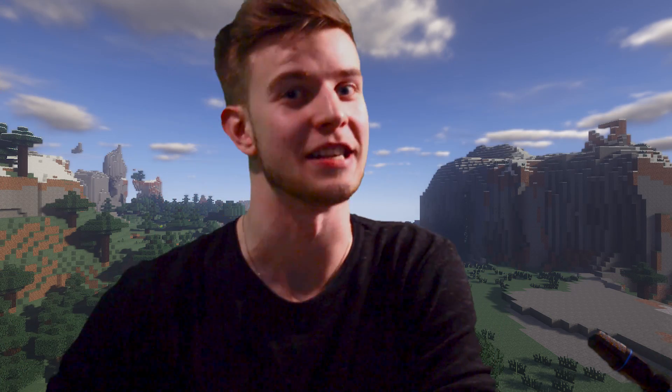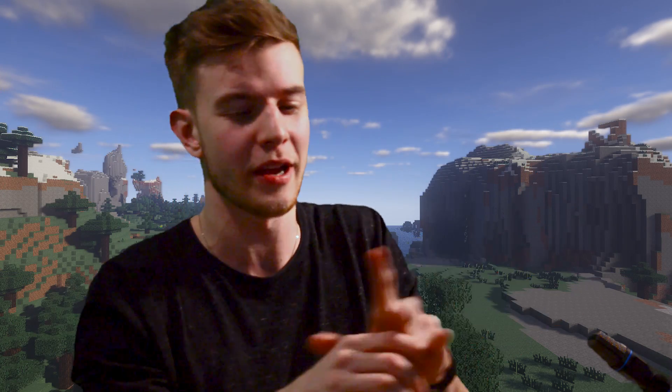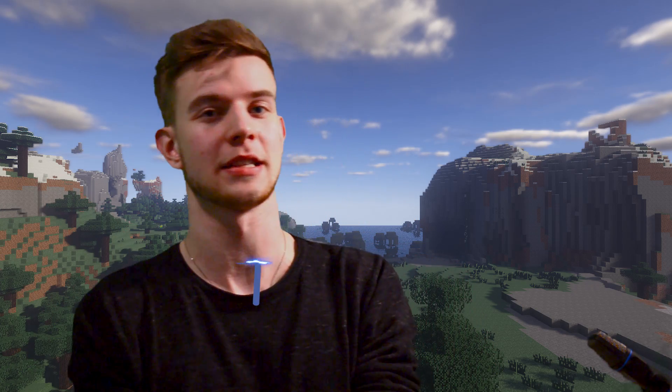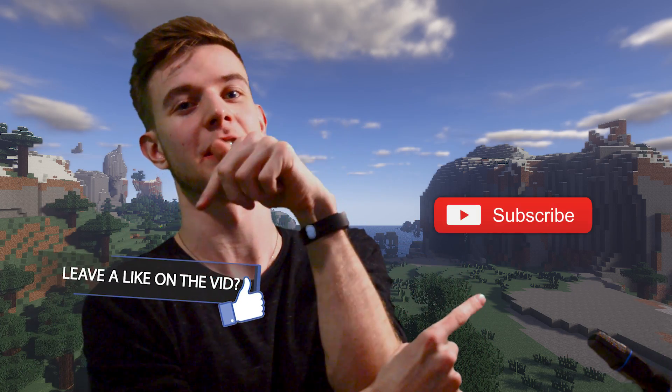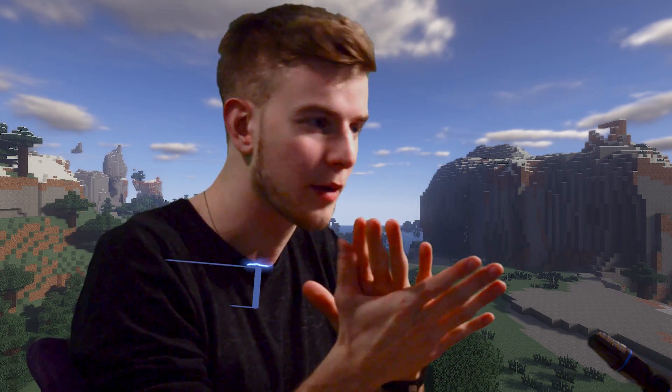Buckle up, because this one is not easy. The video is probably very long — I've just begun recording but this is a pretty hard topic. I want to ask you to show your support by clicking the subscribe button and liking the video. Now brace yourselves, because we're about to start.